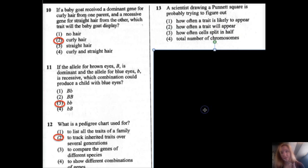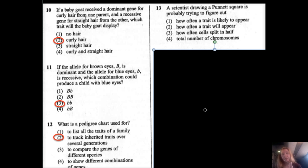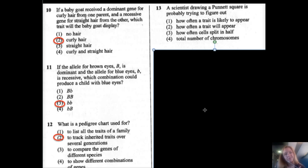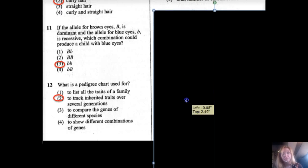Number thirteen: a scientist drawing a Punnett square is probably trying to figure out what? The options include how often a trait is likely to appear, how often a trait will appear, how often cells split, or the total number of chromosomes. A Punnett square won't tell you about cell splitting or chromosome counts. Since inheritance involves probability, option one — how often a trait is likely to appear — is more accurate because it follows the definition of probability more closely.